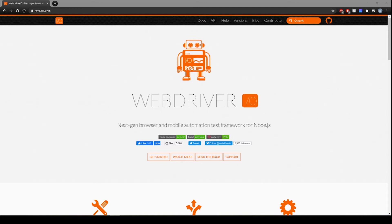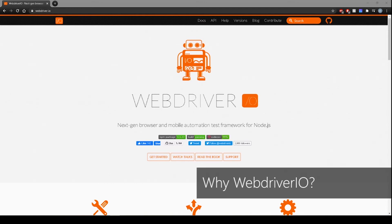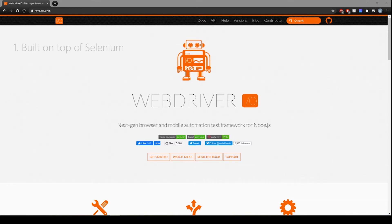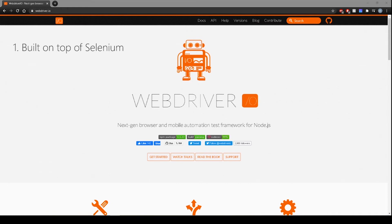So now let's talk about what makes WebDriver.io so popular. First, it's built on top of Selenium. WebDriver.io uses Selenium under the hood and due to that, you can run your tests on all sorts of browsers as well as utilize all Selenium functionality, which makes this test framework really powerful.